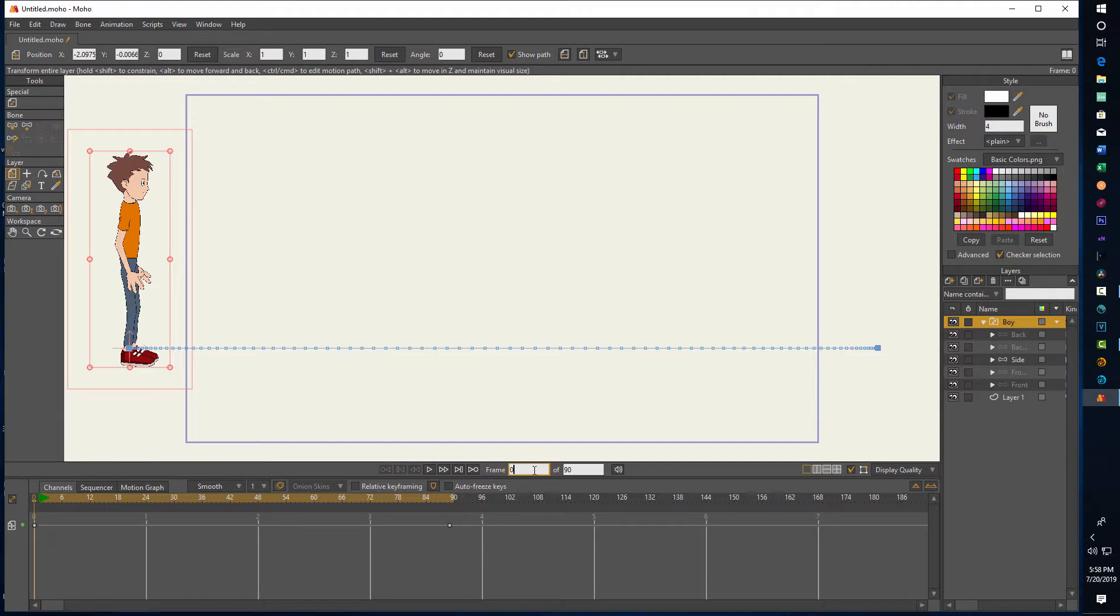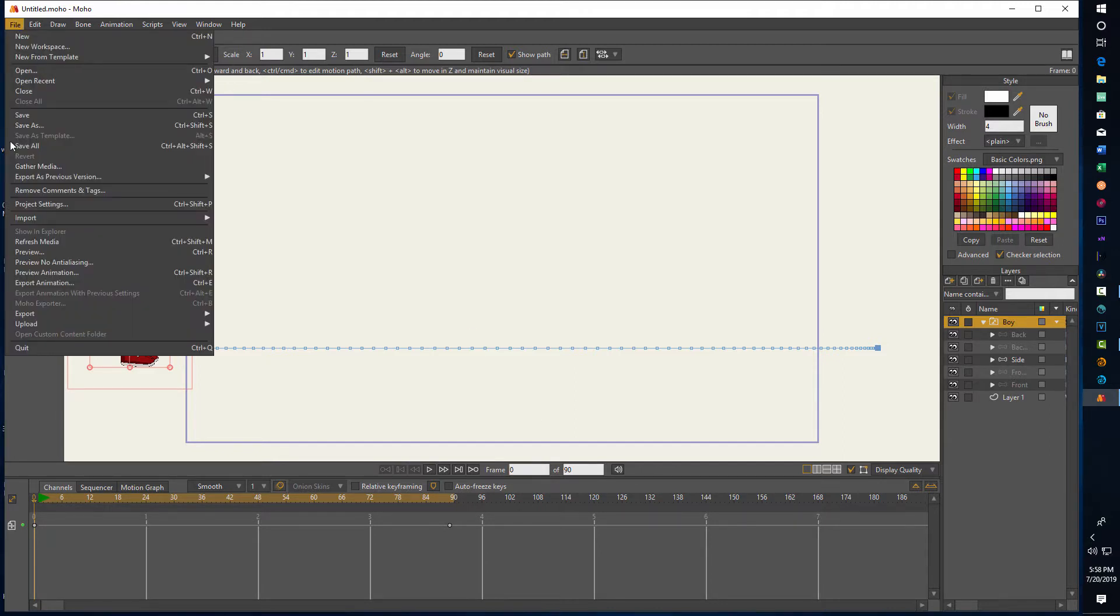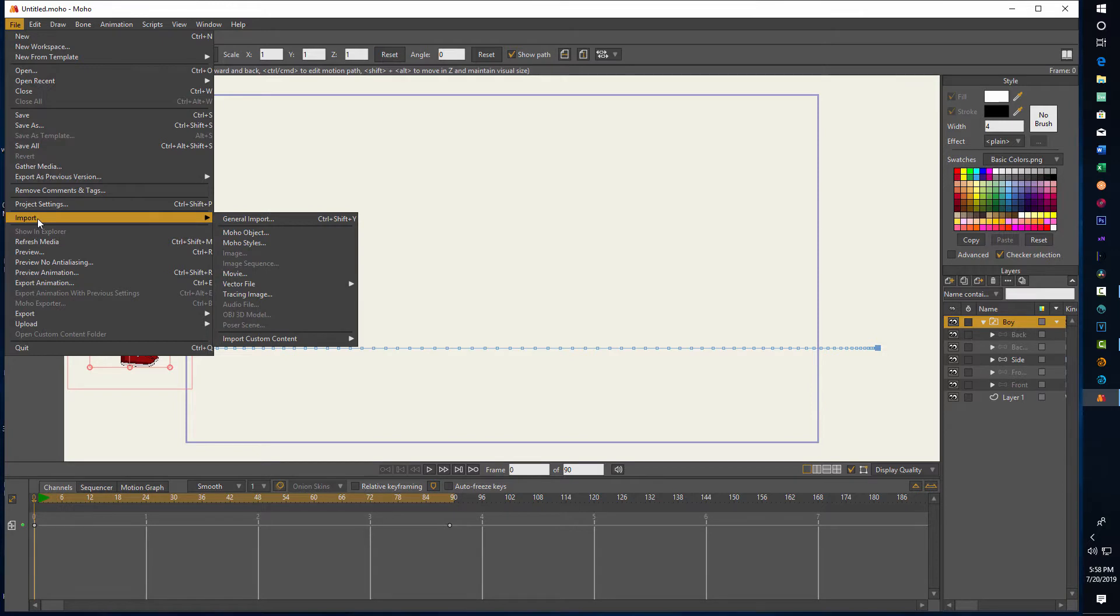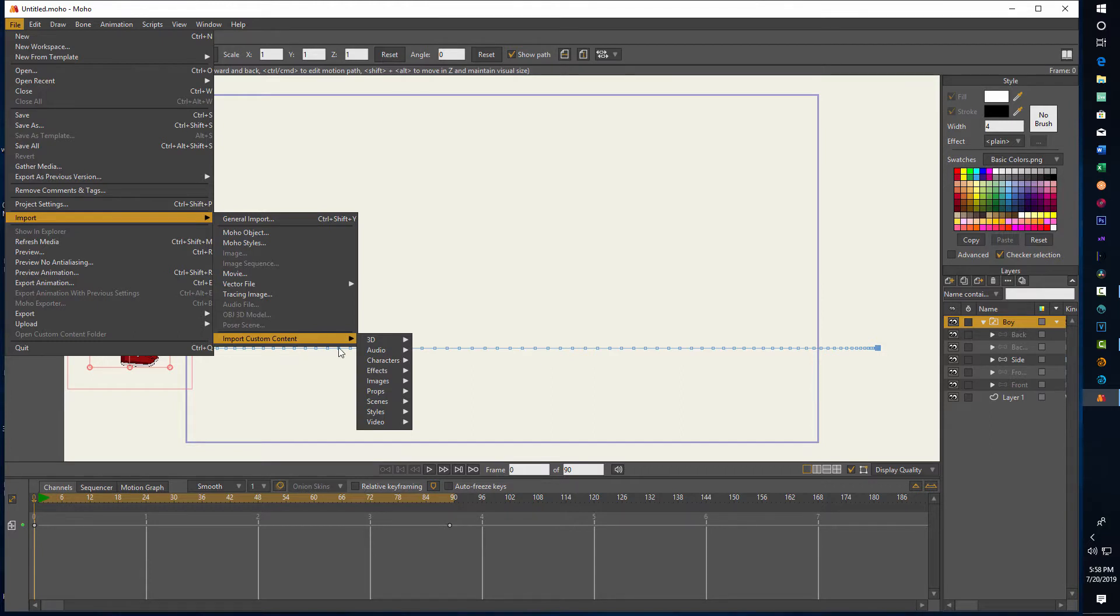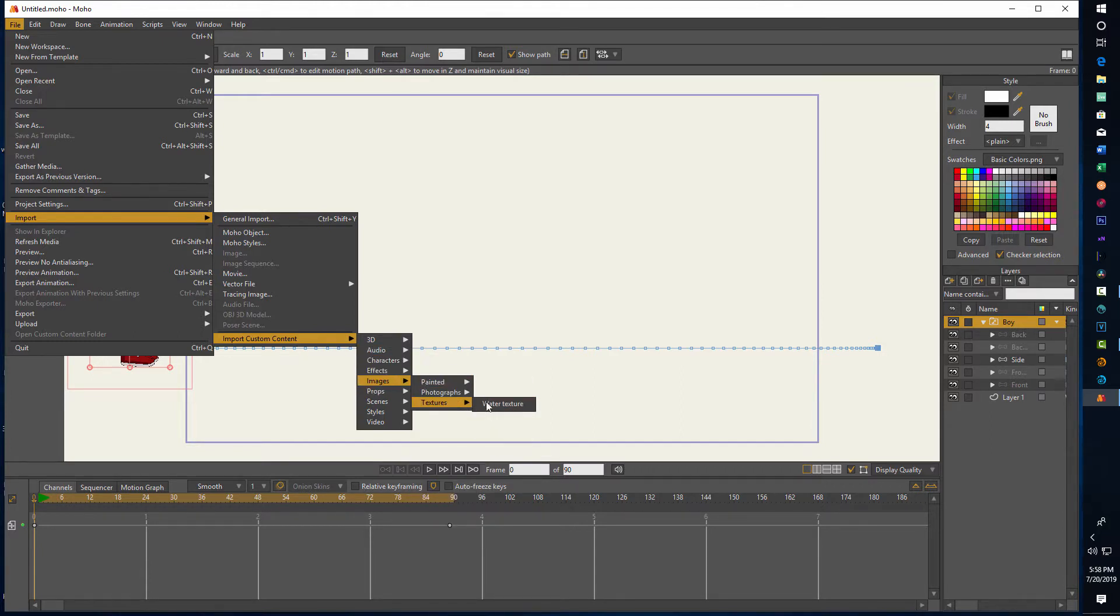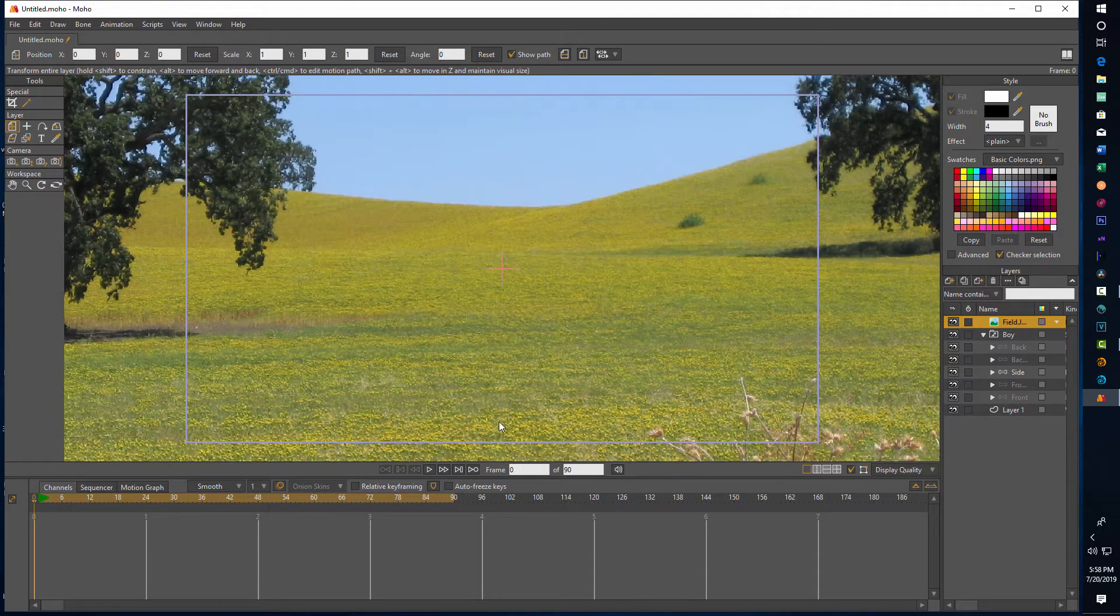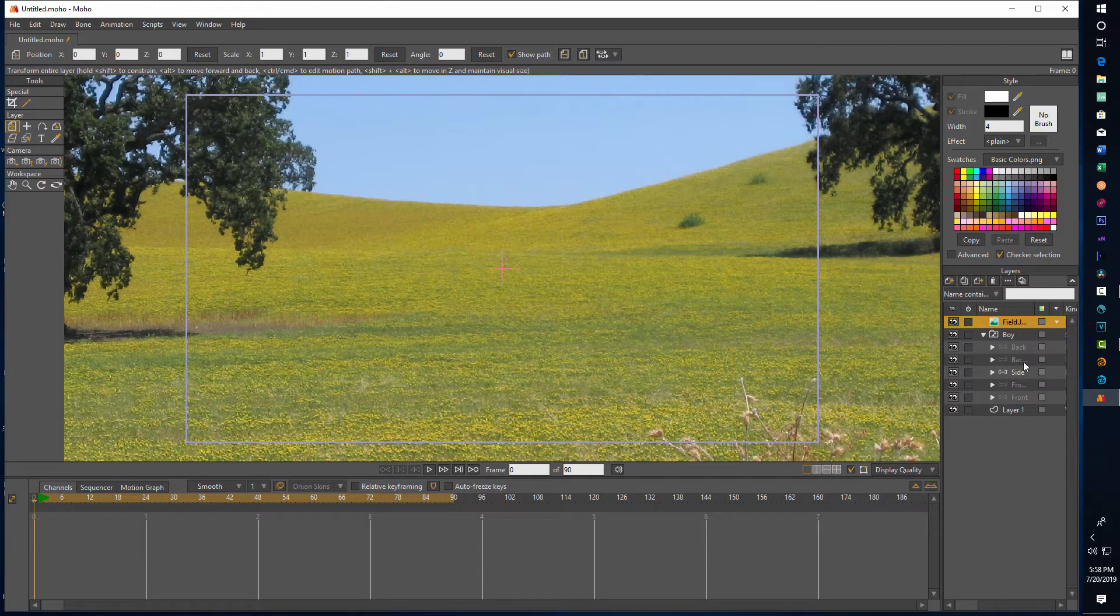If we come up here and go to File > Import, it is Import > Custom Object > Images > Photographs. It brings in this field.